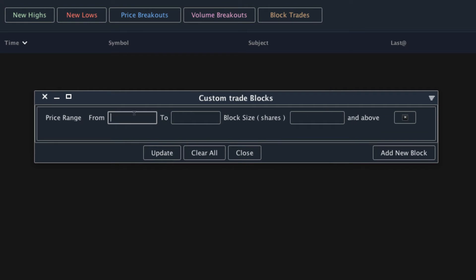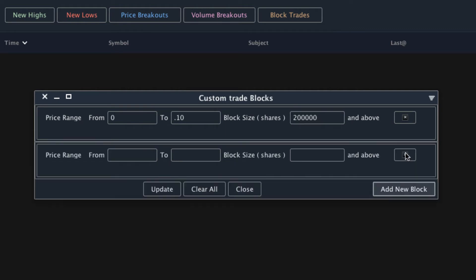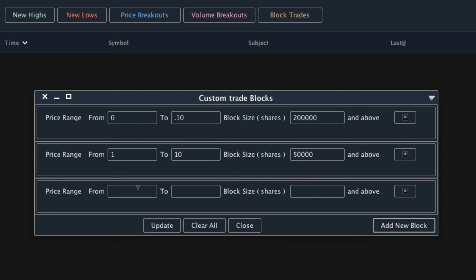For example, if a stock is priced between 0 and 10 cents, we might be interested in block trades that are over 200,000 shares. We can add a new block for stocks that are priced between $1 and $10 and set this to 50,000 shares. We can add as many of these criteria as we'd like.